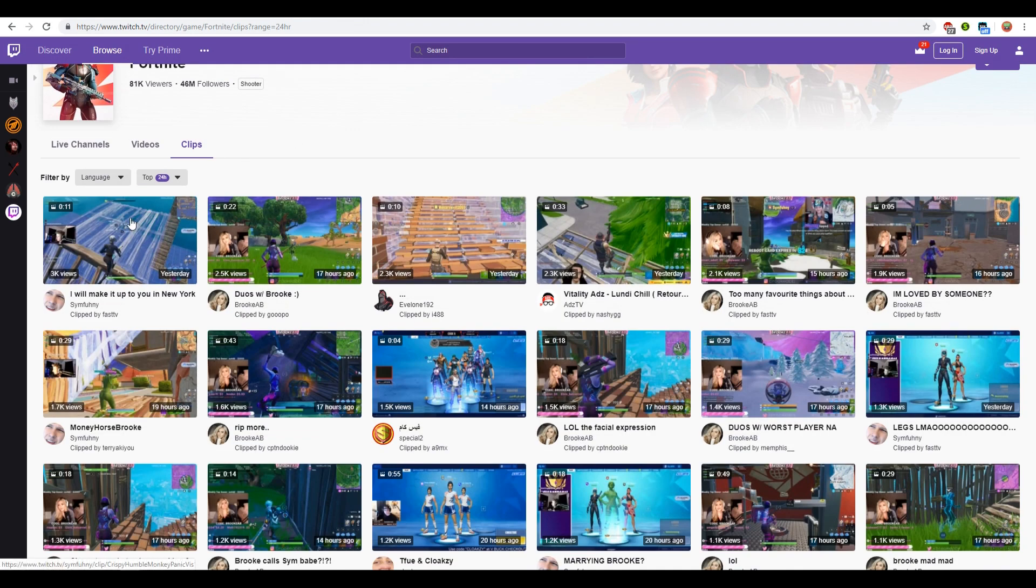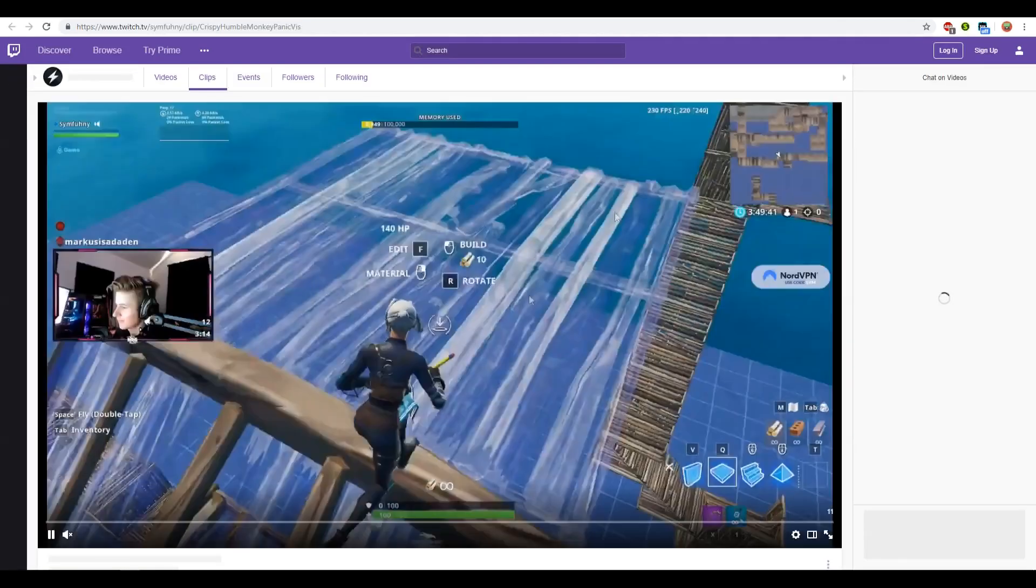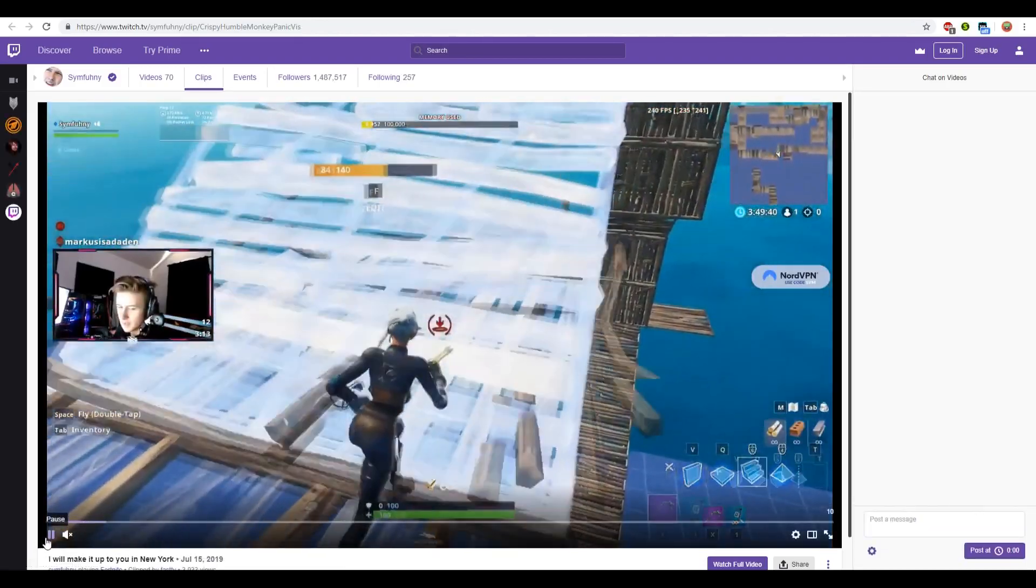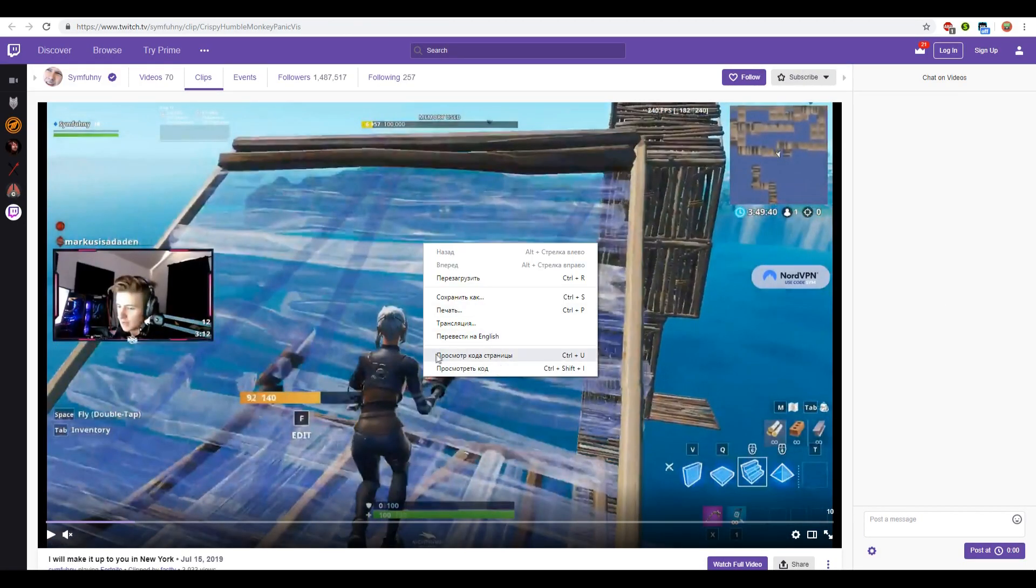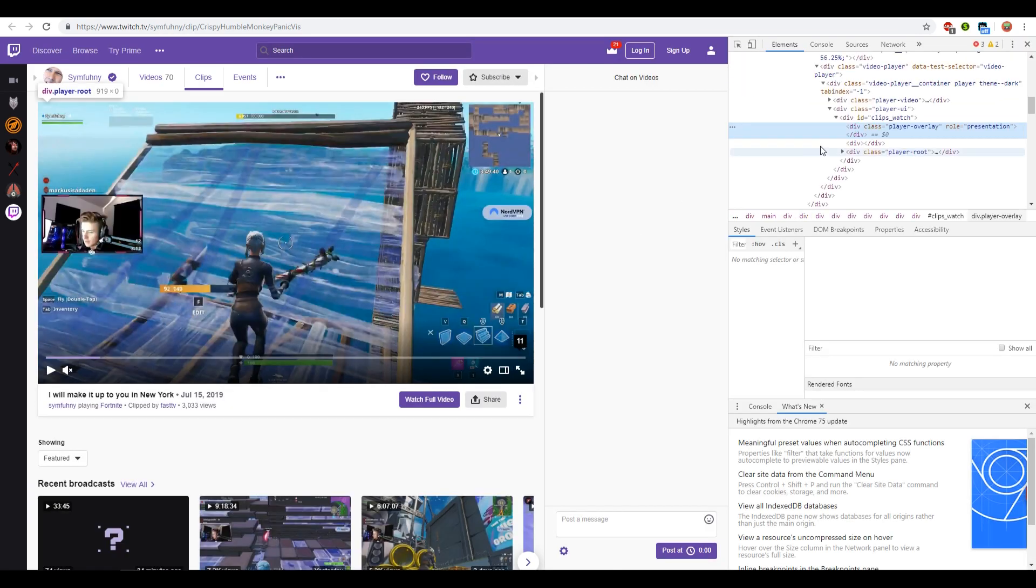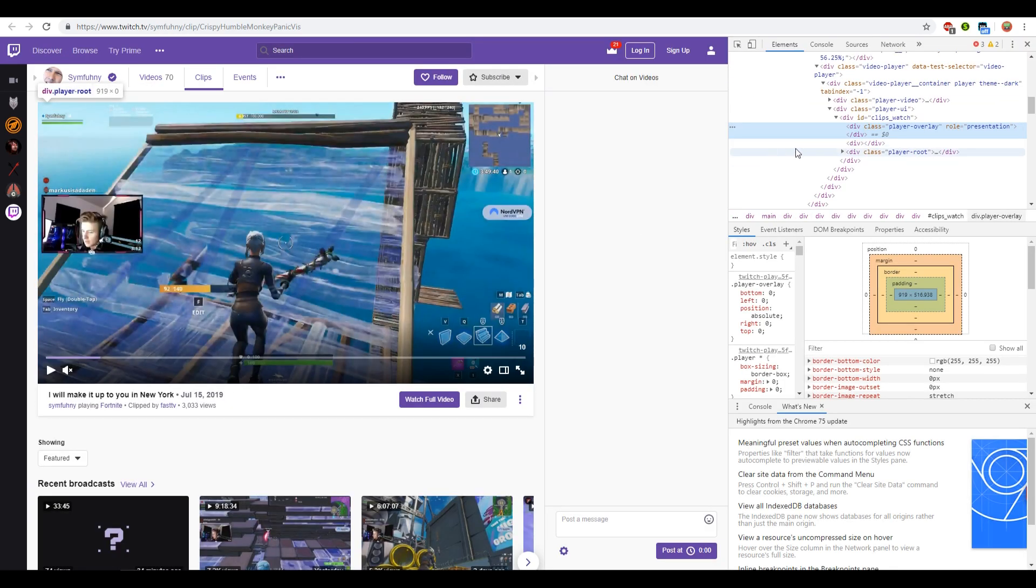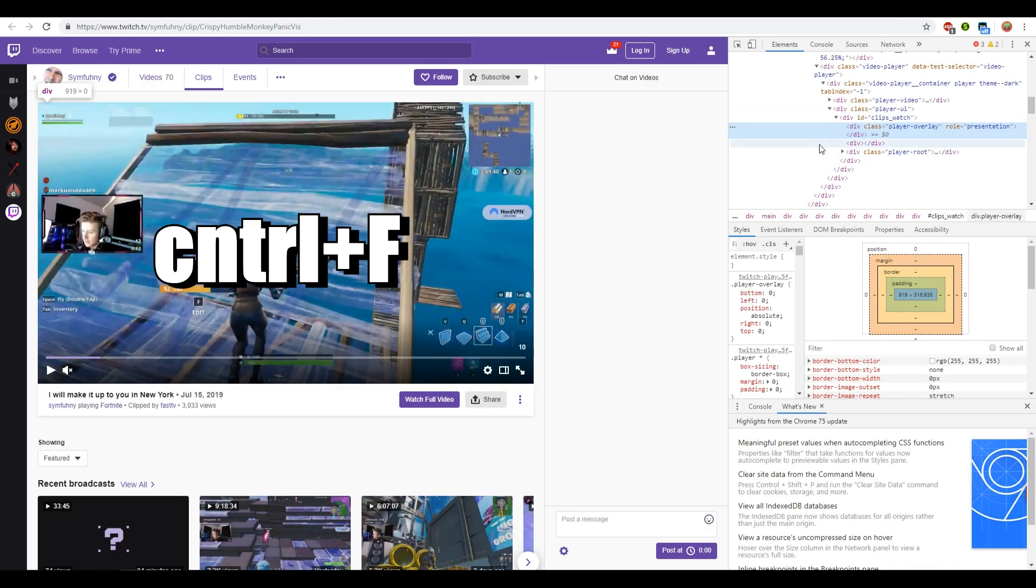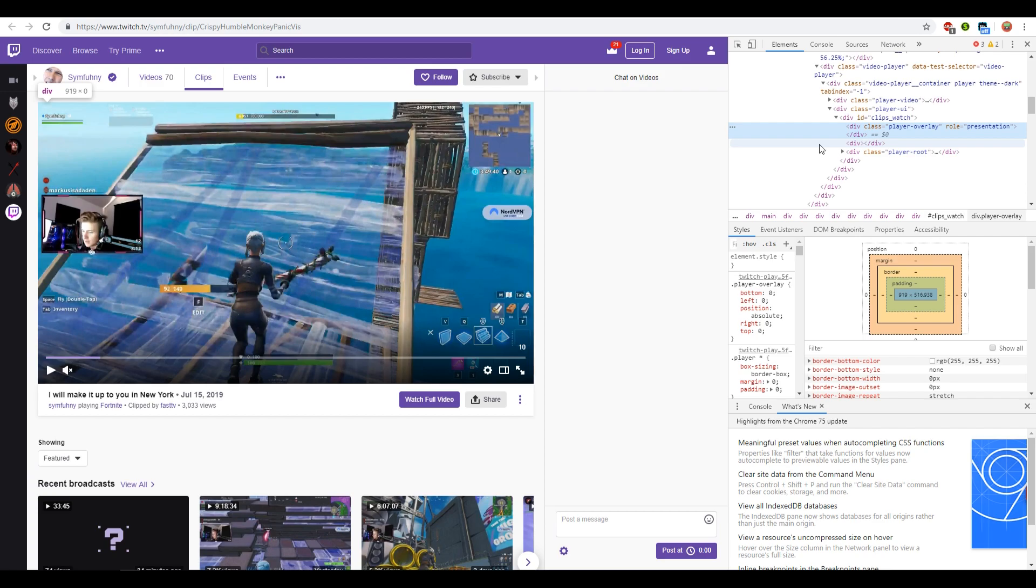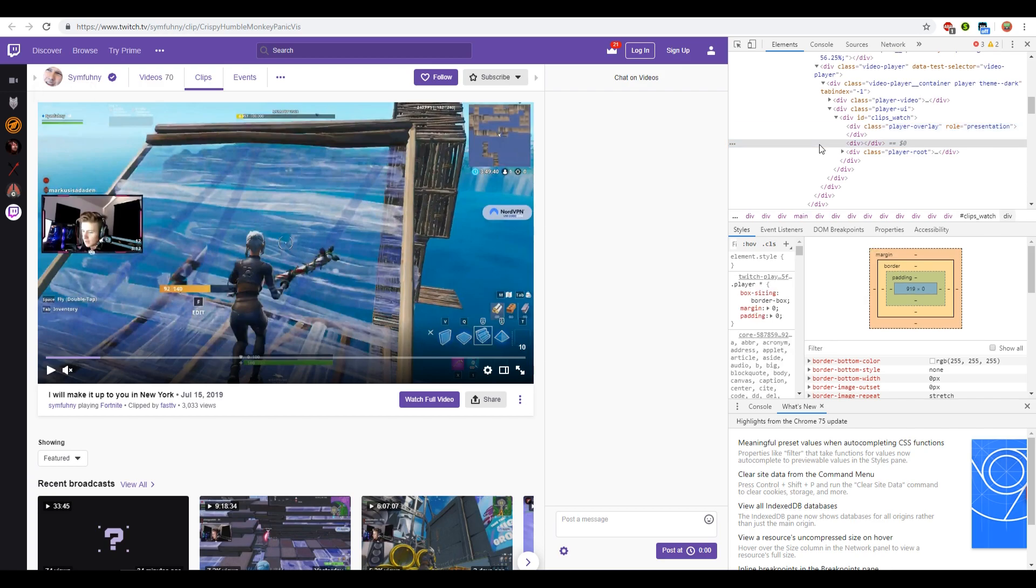I put it on pause and right clicked on the video itself. Here we select the item to see the code. In the panel that opens, press the shortcut key Ctrl plus F so that you can find the link we need among this code.